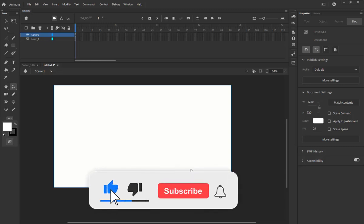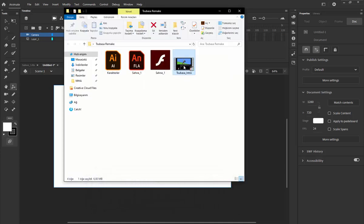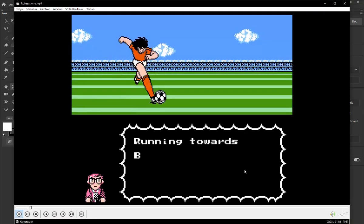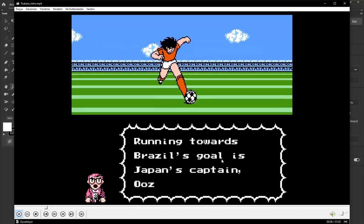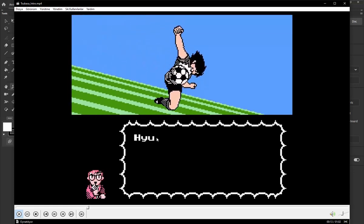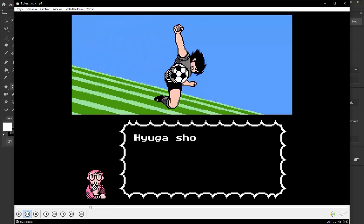Hello everyone, today we are going to learn how to create a Tsubasa cartoon design. We are going to remake the Tsubasa intro. I will do a remake of these stages. This game was designed by Tecmo Studios in 1990, so this is the Tsubasa game for the Nintendo console. Today we are going to learn how to create a Tsubasa cartoon design.